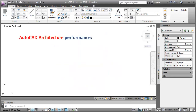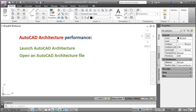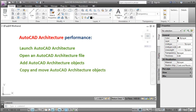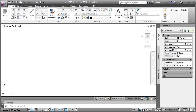Now let's review the updates to AutoCAD Architecture performance. AutoCAD Architecture's overall performance has been improved especially in terms of speed when we launch AutoCAD Architecture, open an AutoCAD Architecture file, add AutoCAD Architecture objects, copy and move AutoCAD Architecture objects, and orbit to change the view of a drawing. While using Orbit to change the view of a drawing, Hatch properties are disabled, which results in improved performance and speed.